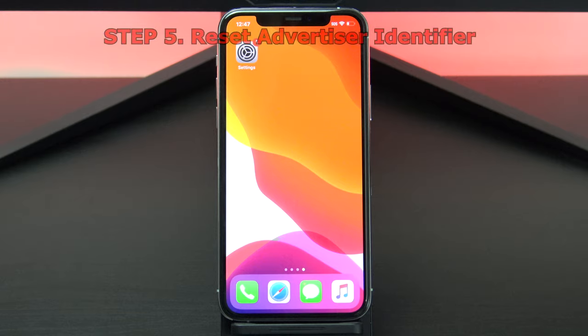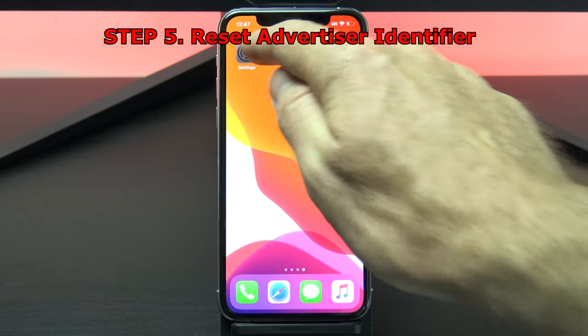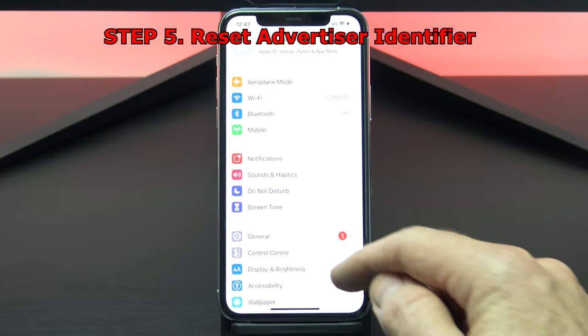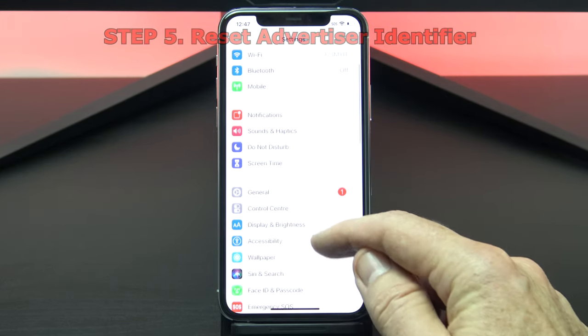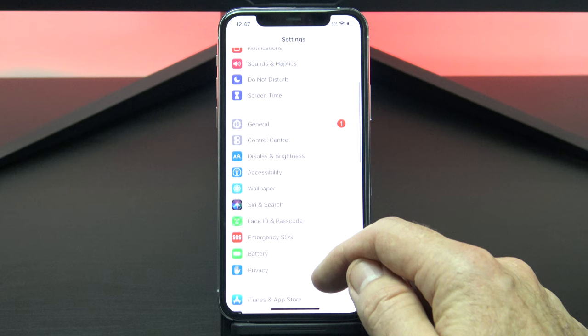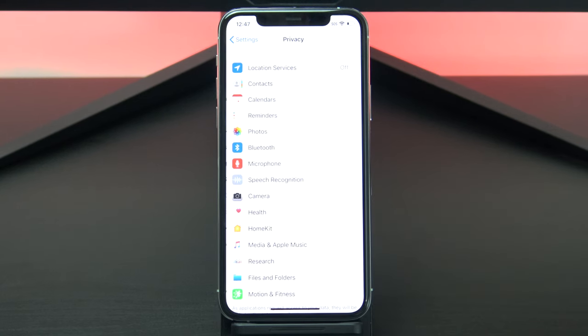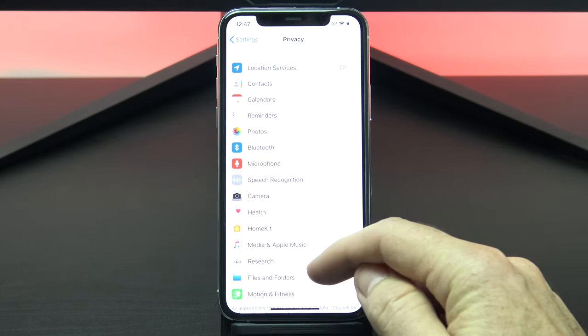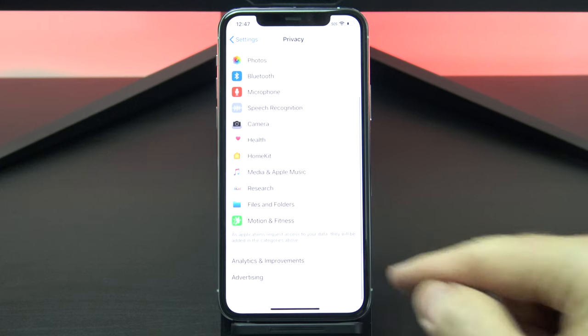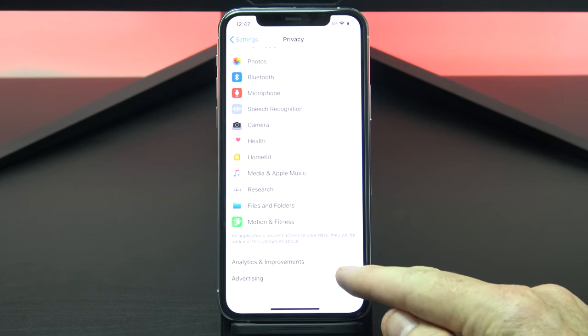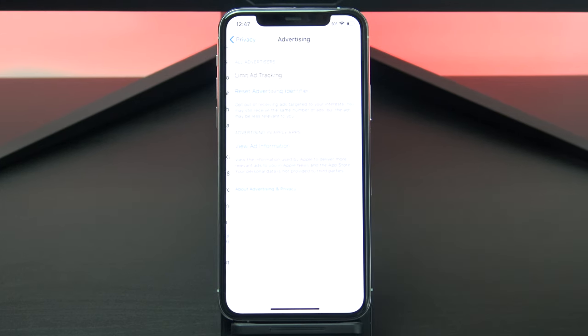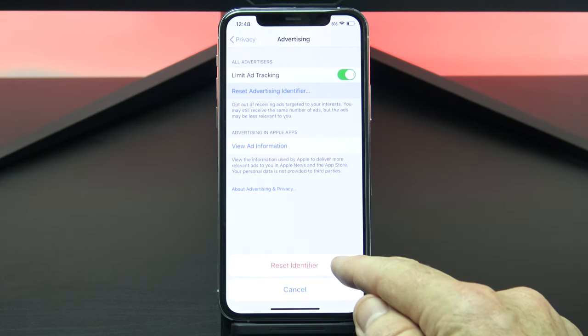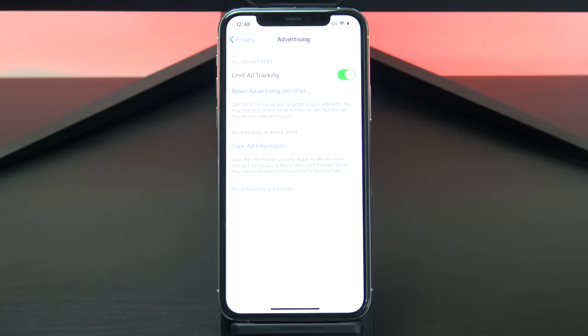Next up we can reset the advertiser identifier. To do this, go into settings and then privacy, and then scroll down to advertising. Make sure limit ad tracking is green and then tap the reset advertising identifier. This will opt you out of targeted ads.